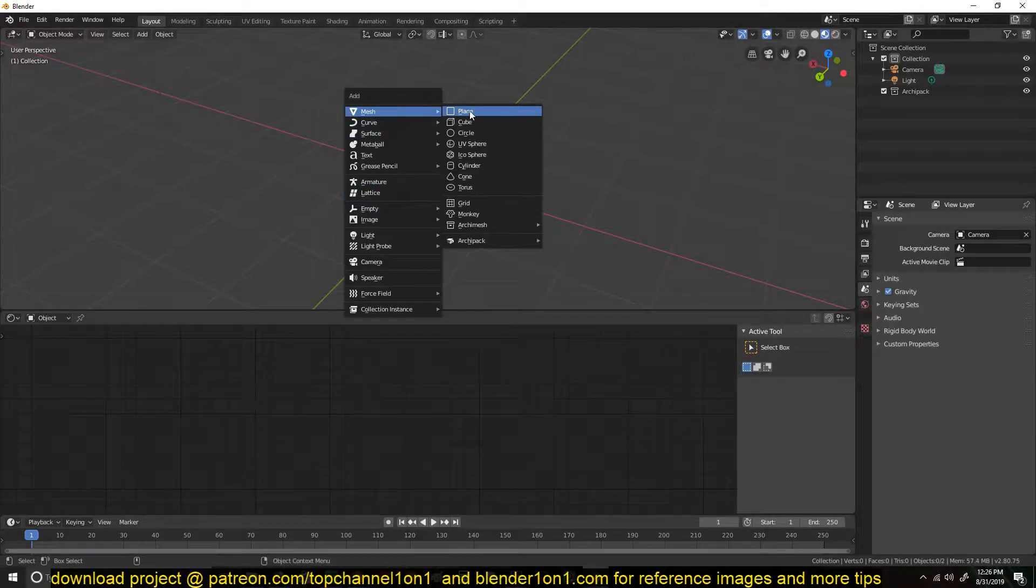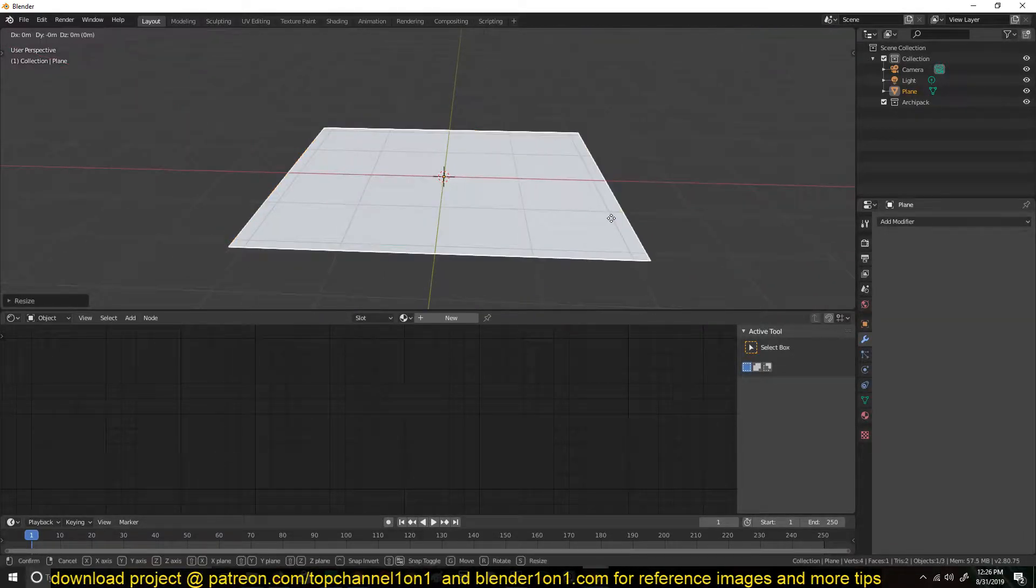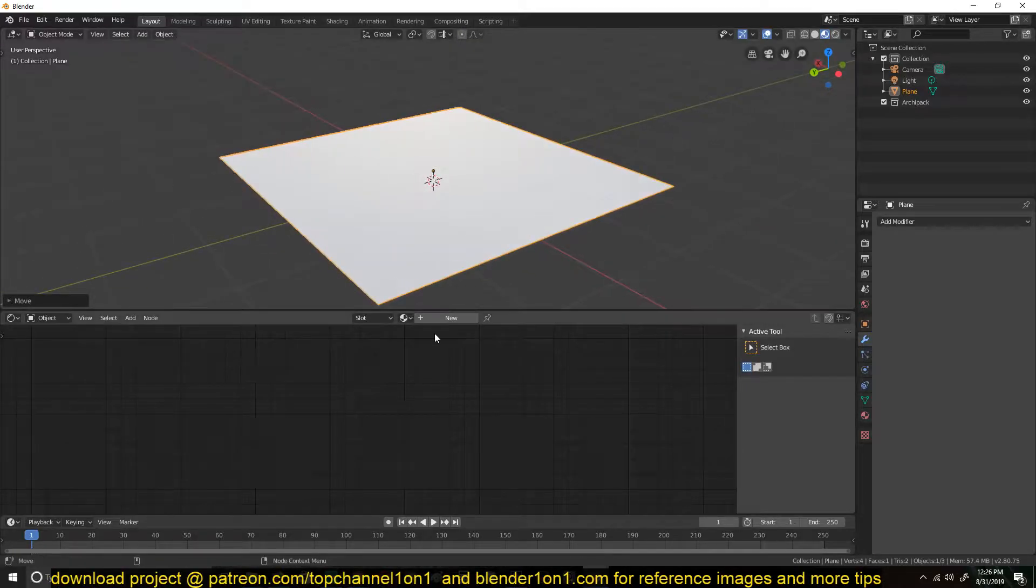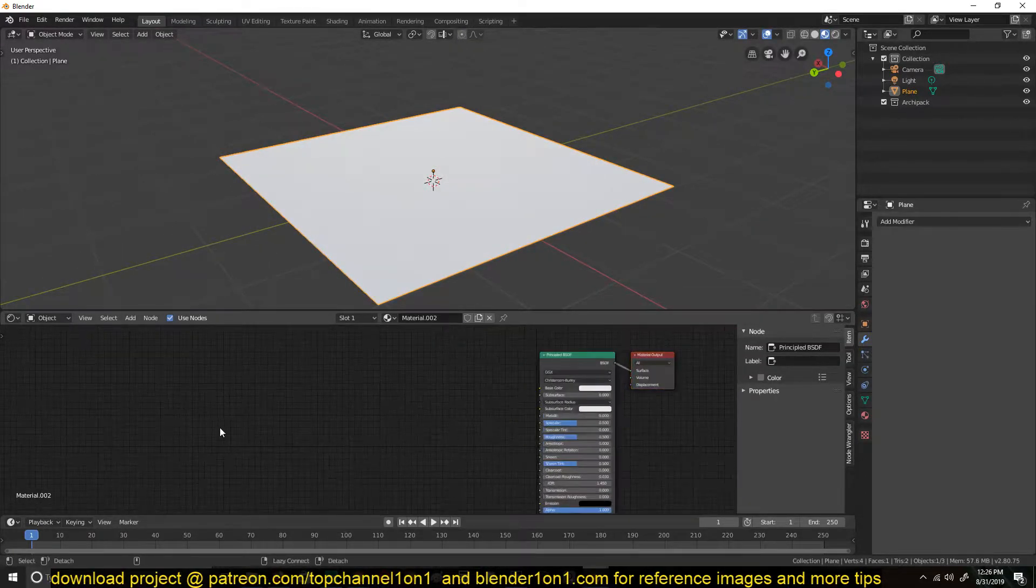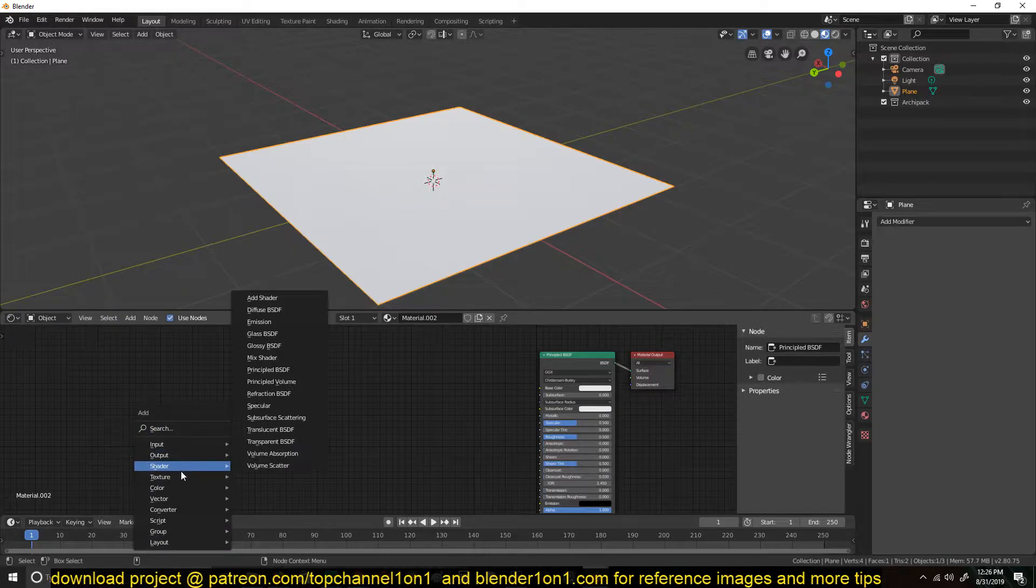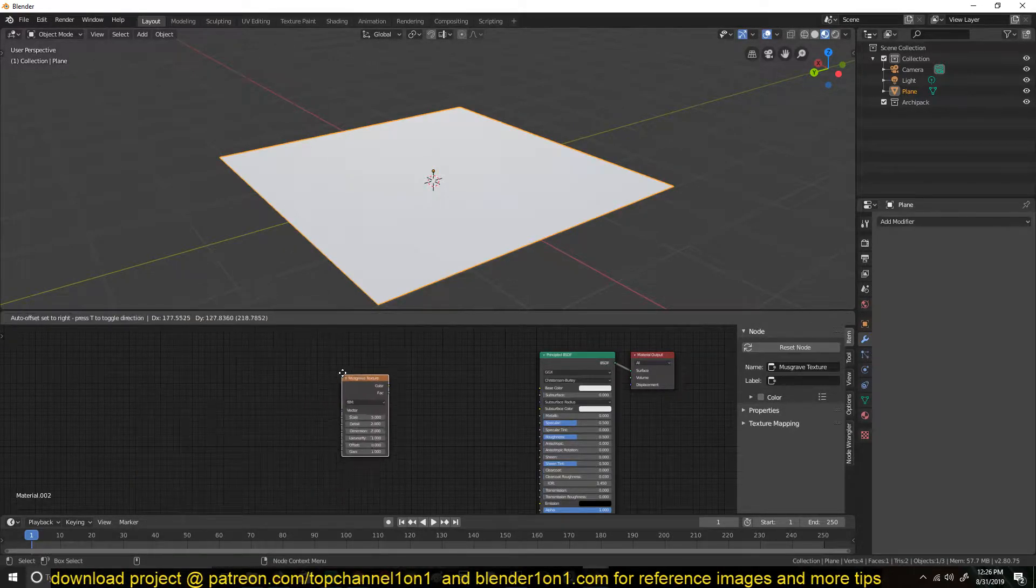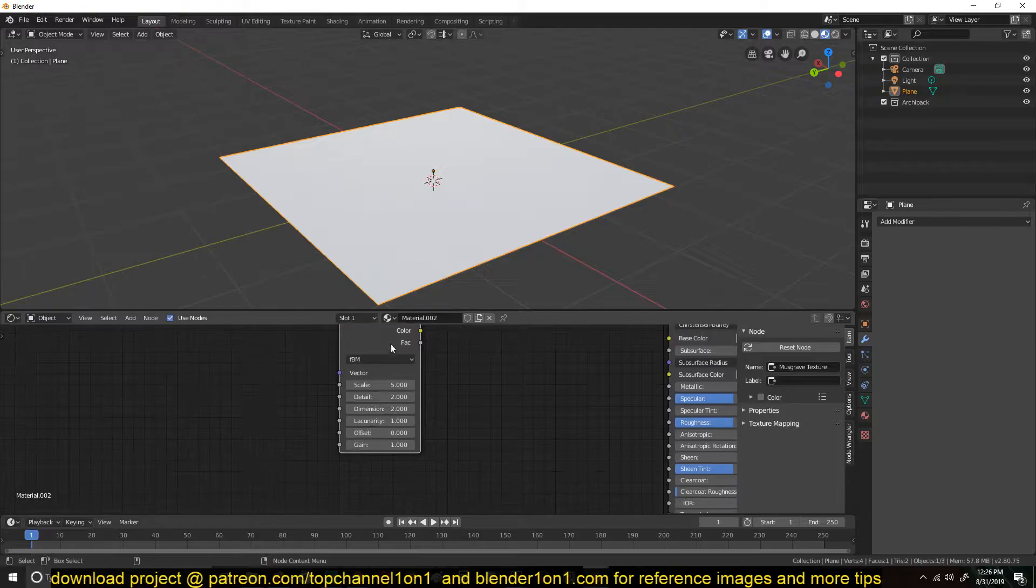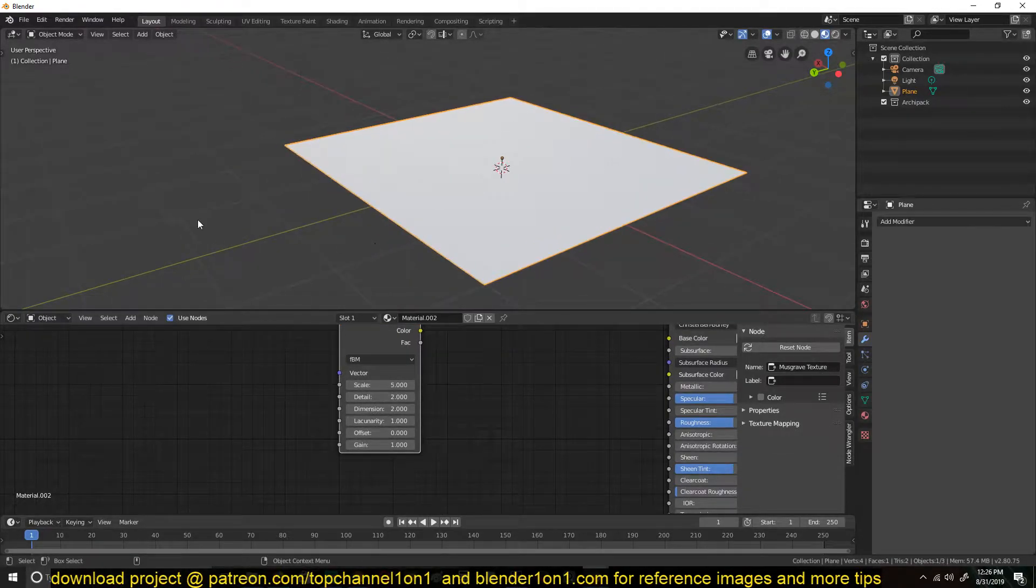So let's add a mesh here. I'll just move it out of the grid and add a new material and let's add any procedural texture we have here. I'll just use this Musgrave. So you can animate any of these values here using an object.